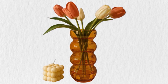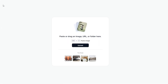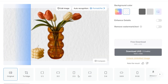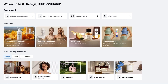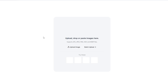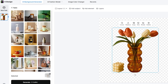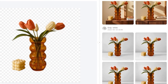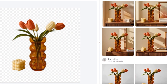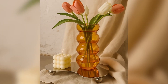Step one: upload to X Design. I click background remover — instantly the background's gone. Now I use the AI background generator and pick a clean white studio, a cozy lifestyle scene, or a holiday backdrop. Each one is tailored to my product's shape, angle, and shadows so it looks natural and not fake.